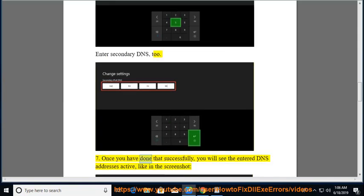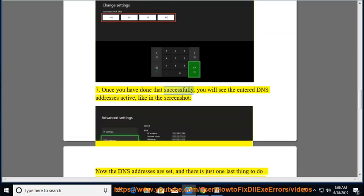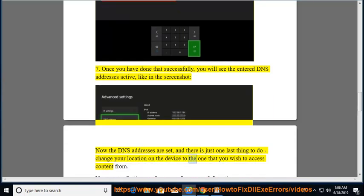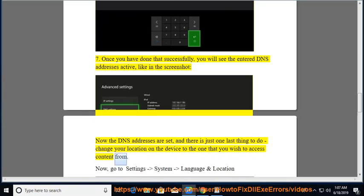Once you have done that successfully, you will see the entered DNS addresses active, like in the screenshot. Now the DNS addresses are set, and there is just one last thing to do: change your location on the device to the one that you wish to access content from.